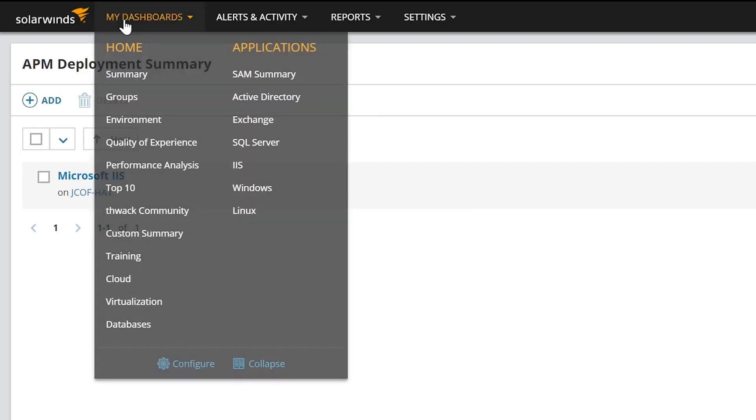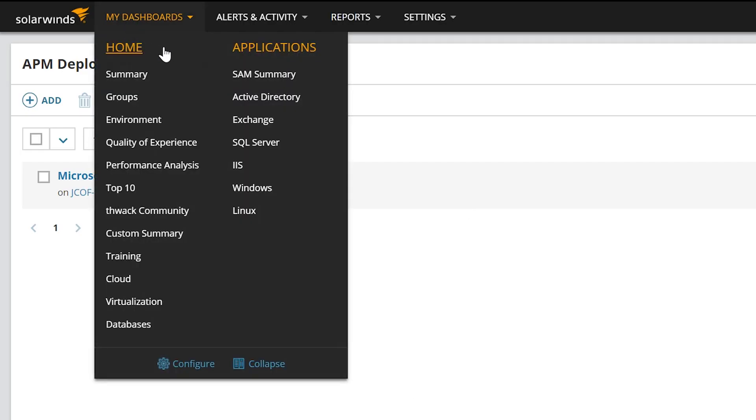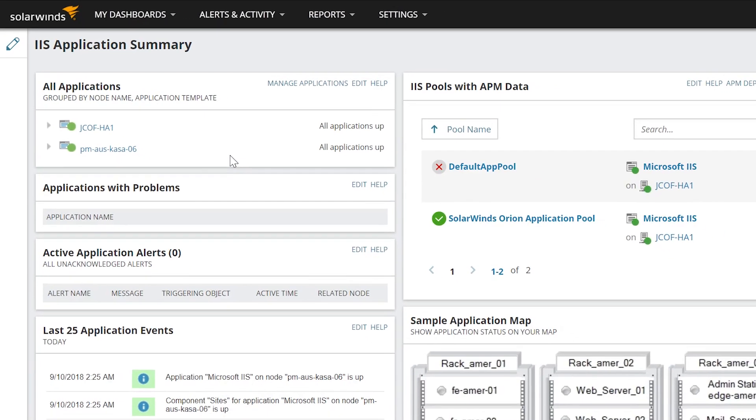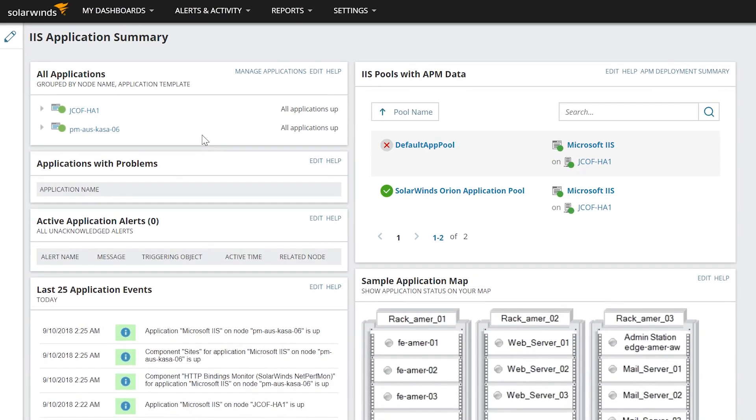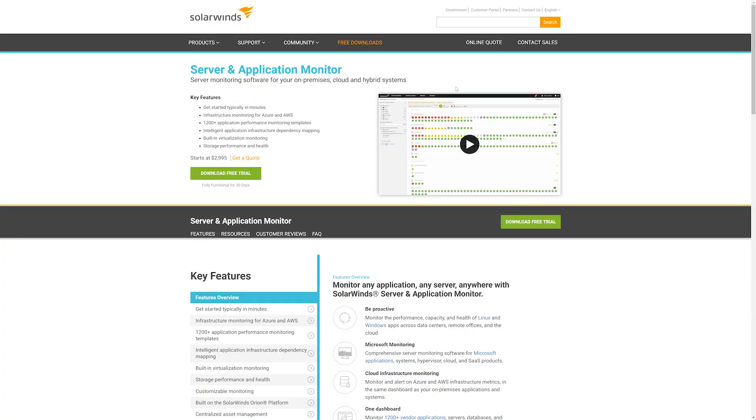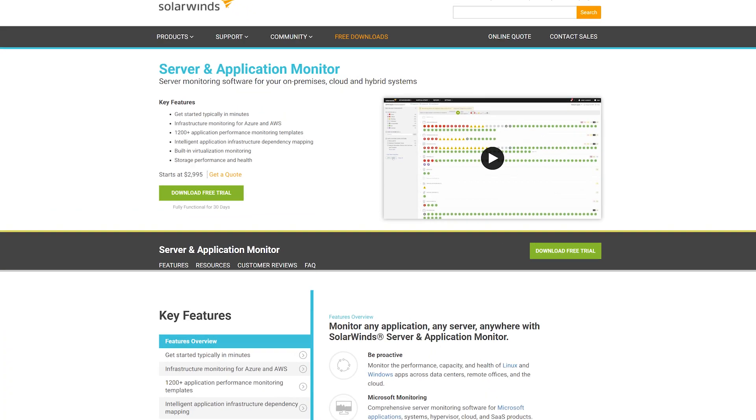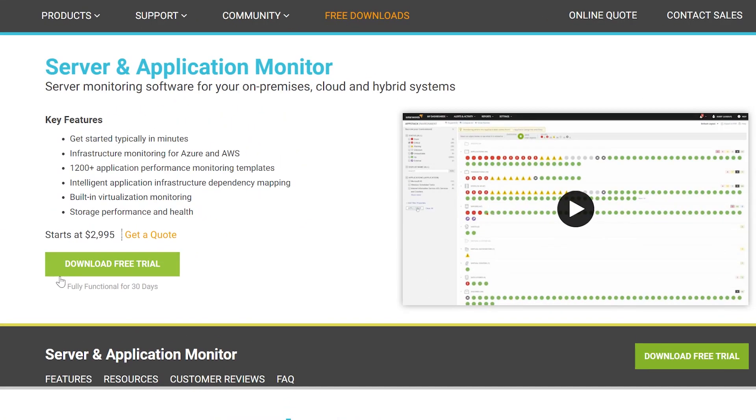In order to monitor your established and custom applications in a single unified view, Server and Application Monitor should already be installed. If you don't own SAM, download and install a free 30-day trial.